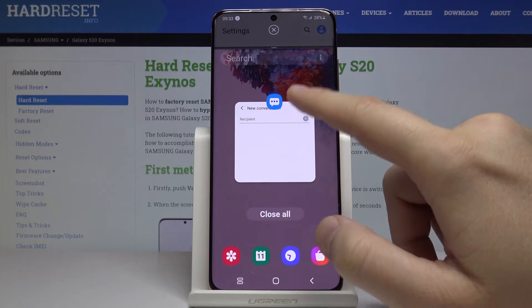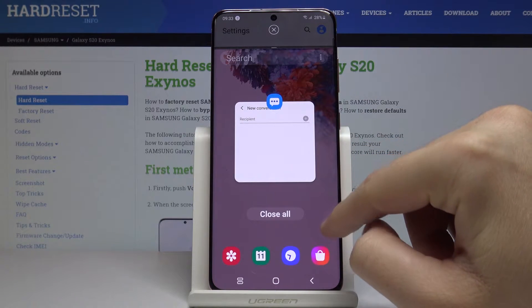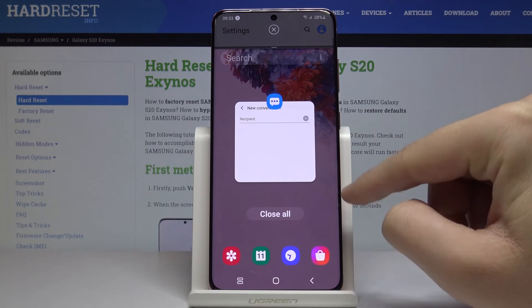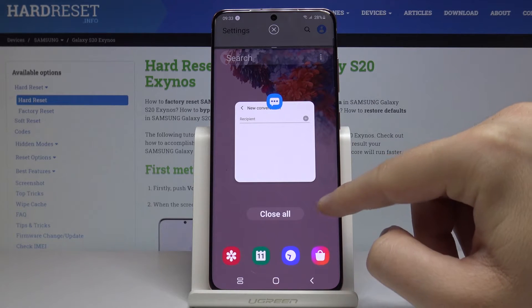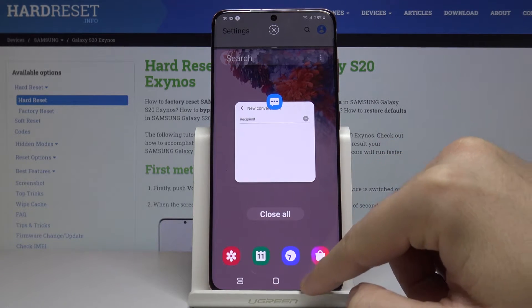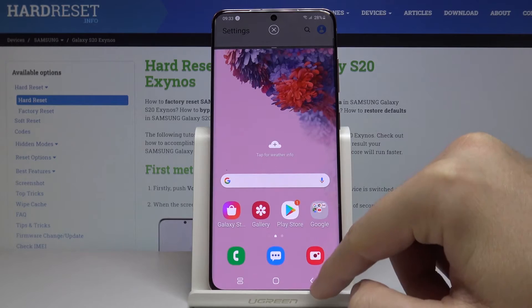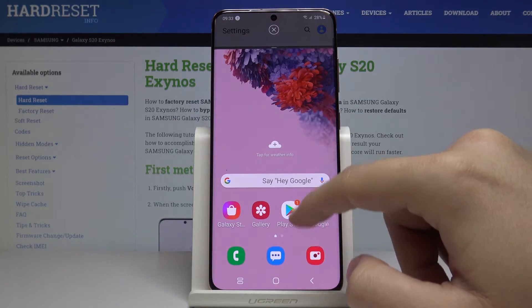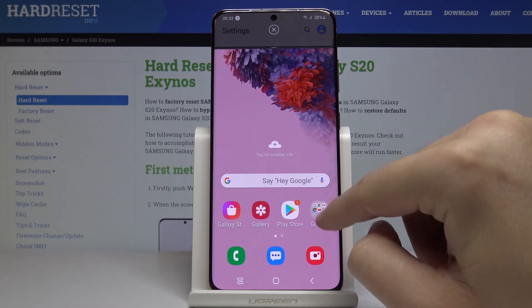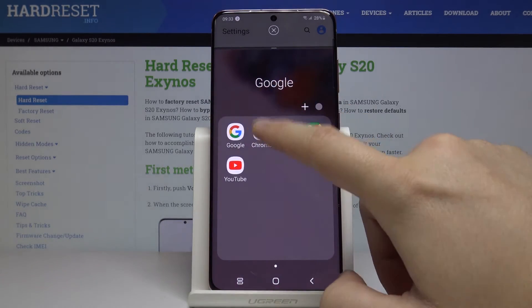Next, we can go for the messages, but of course if you just want to open another application, click here or use the back button. Now we can open, for example, Google Chrome.